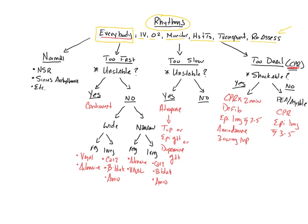One thing I'd like to throw out right at the beginning: pretty much everyone, regardless of what the rhythm or the situation is, is going to get all the standard stuff. Everybody's going to get an IV, everybody's going to get oxygen as needed, we're going to monitor everybody, we're going to assess, treat, rule out the H's and T's, we're going to transport, and we're going to continuously reassess.